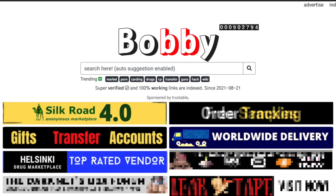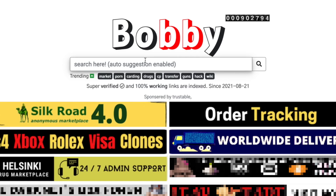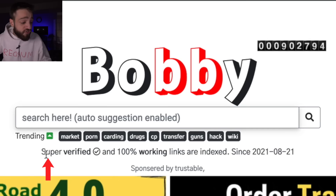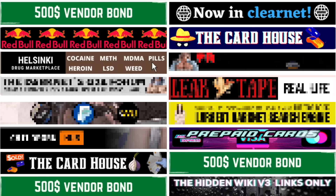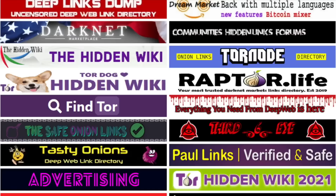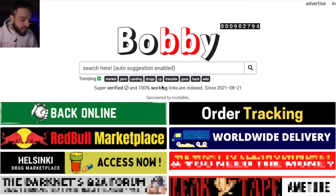The final level three search engine is Bobby. Under the search bar there are shortcut buttons for market, prawn, carding, drugs, transfer, guns, and hack wiki — labeled as 'super verified and 100% working links.' Their advertisement section looks like the dark web version of Times Square. It's concerning that illegal activities are just one click away.